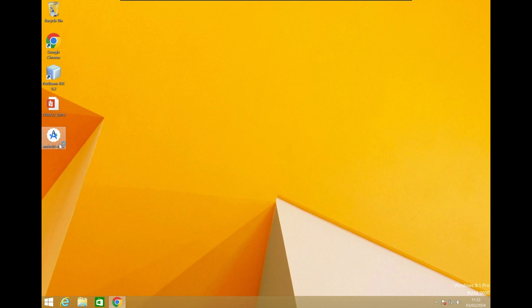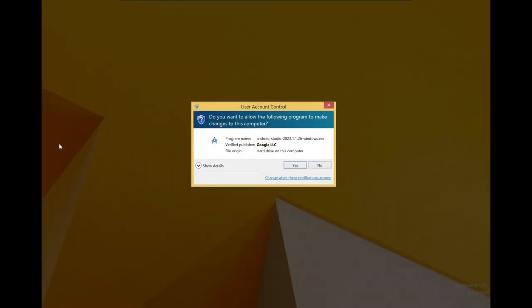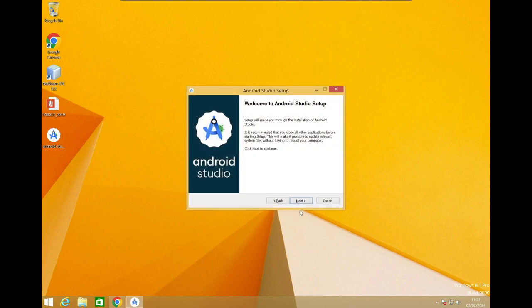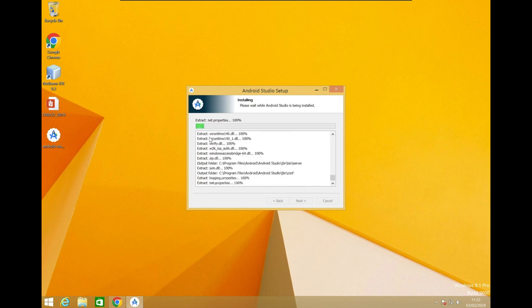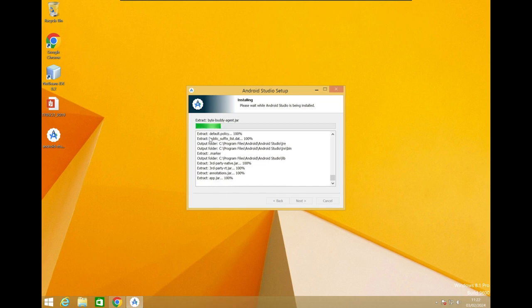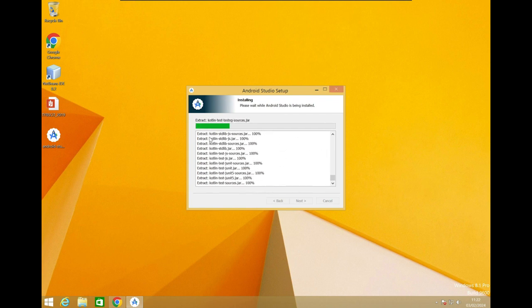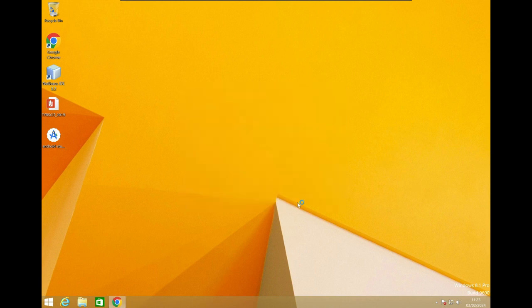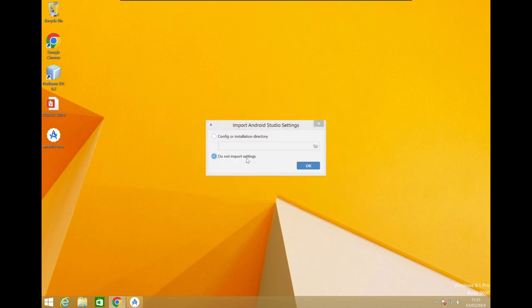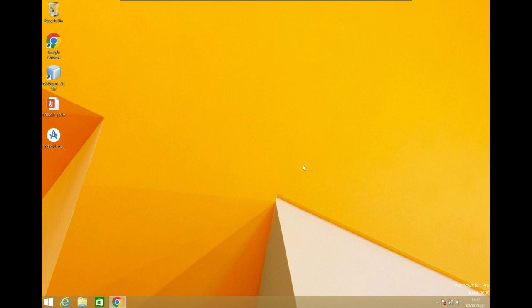It will take a bit of time. Give it the necessary permissions and just click Next through the installation steps. Android Studio is now getting installed — it will take a bit of time depending on your system's configuration. Once the setup is completed, click 'Do not import settings' to keep the setup fresh.